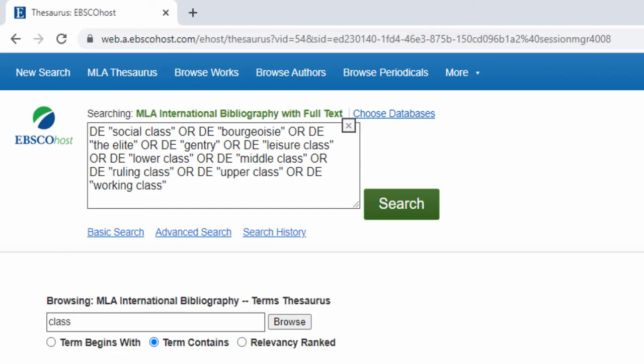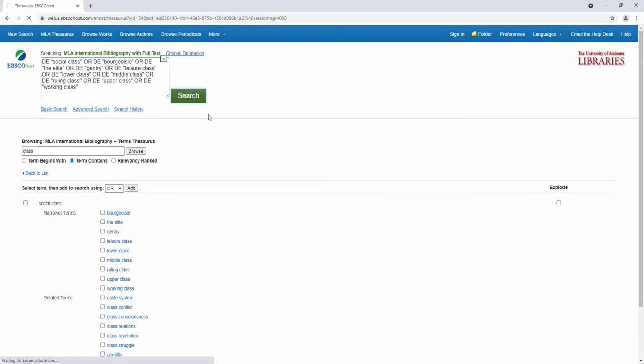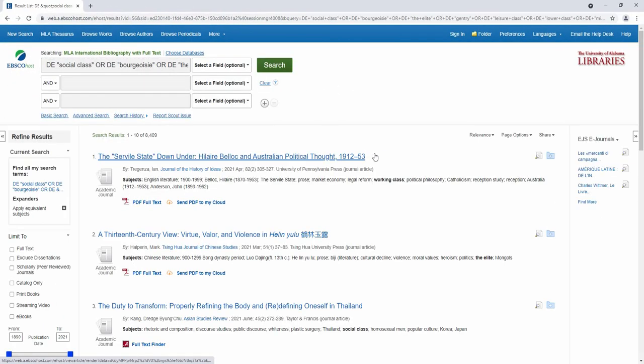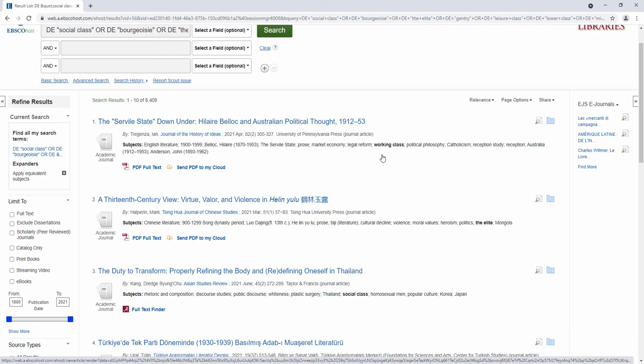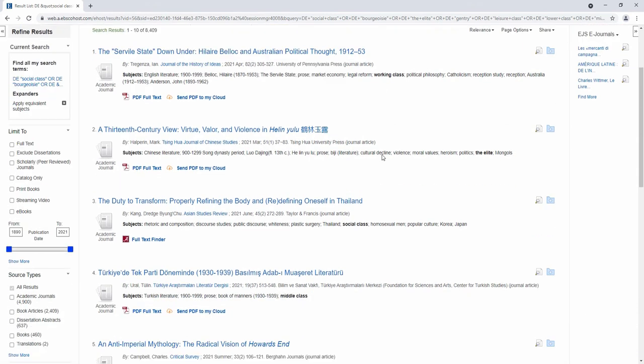I could further add other subject headings to narrow or broaden my search, or exclude certain terms altogether. And here are my results, which are exactly tailored to my area of research.